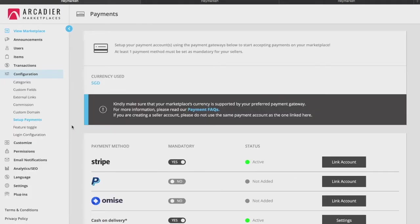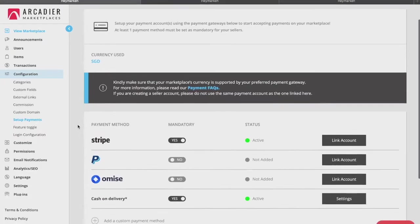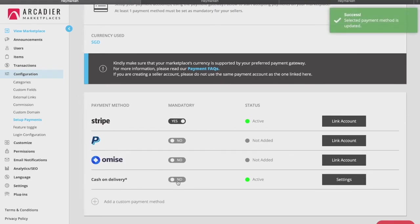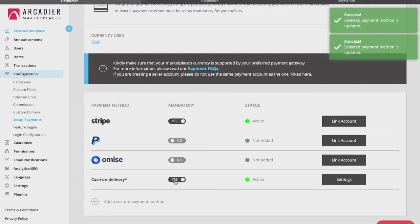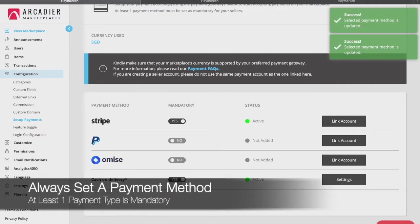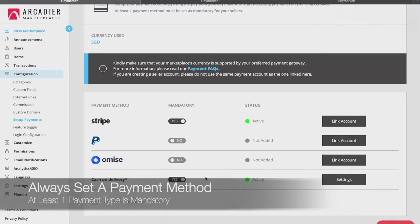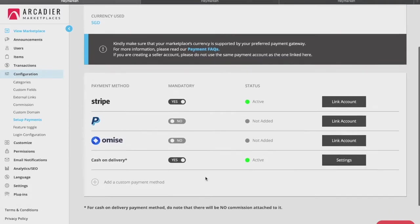Under setup payments, you may choose and link your preferred payment gateway type. You can add payment gateways over time as well and change which ones are mandatory on your platform. You will need to have chosen at least one mandatory payment method which all your sellers would need to have an account for in order to transact on your marketplace.